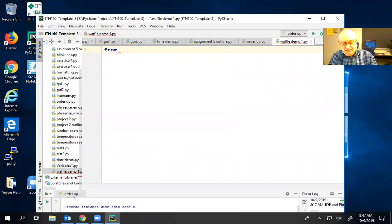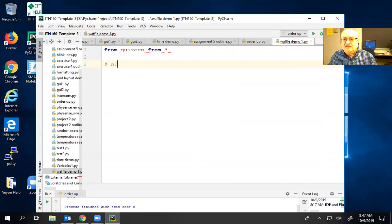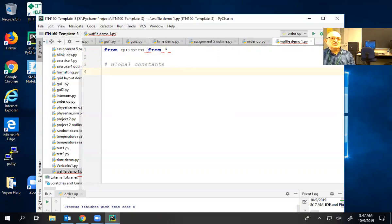We're going to do an import from the library of everything it has. And we're going to decide if we need any global constants. Is it fair to say that all of you have read and memorized the waffle section on the GUI Zero tutorial page?